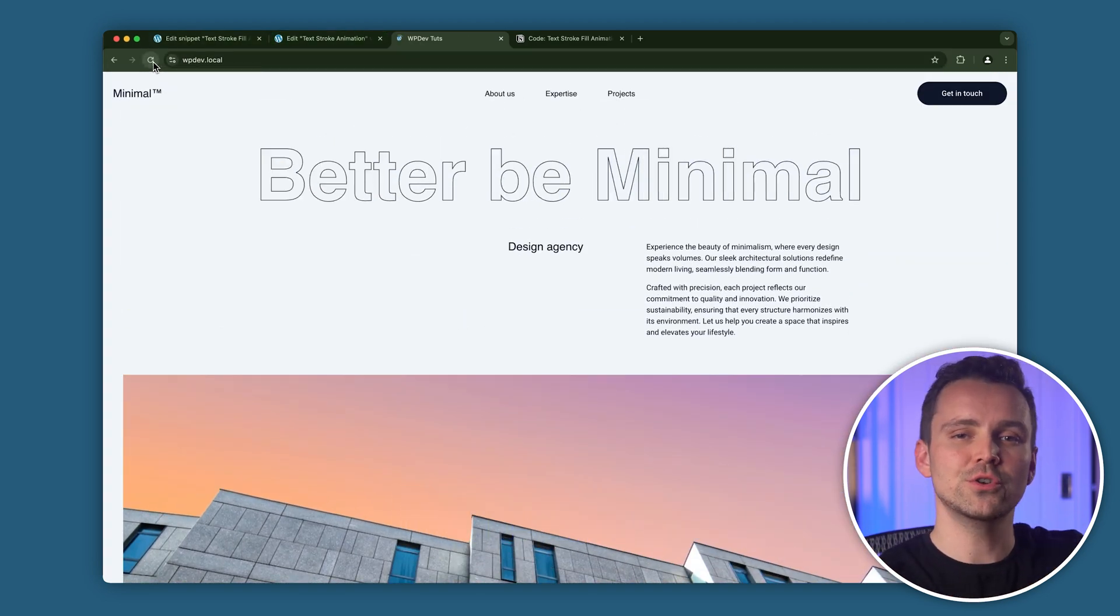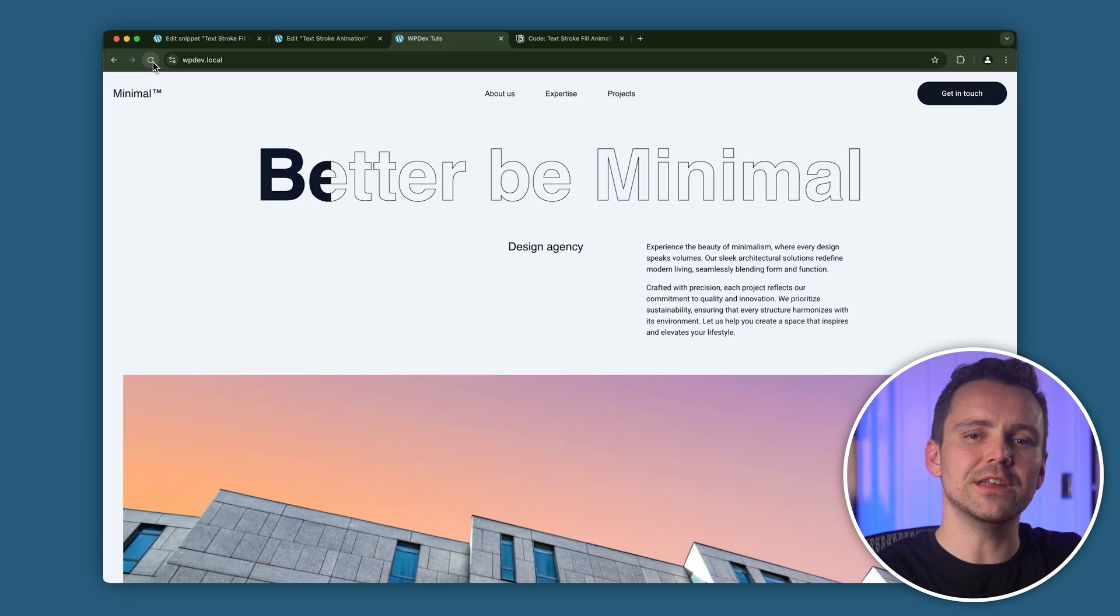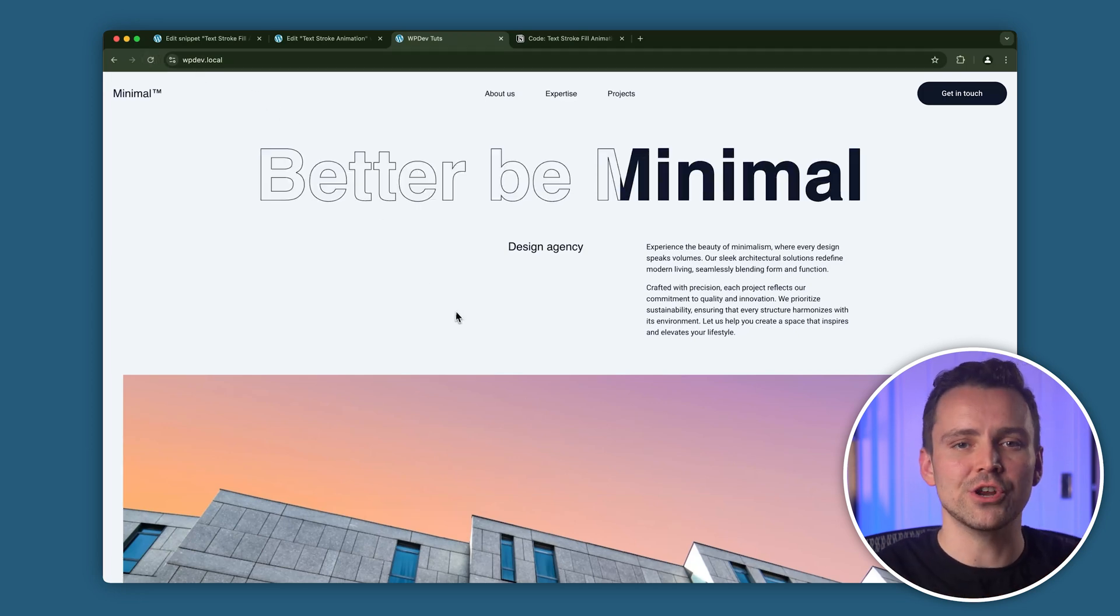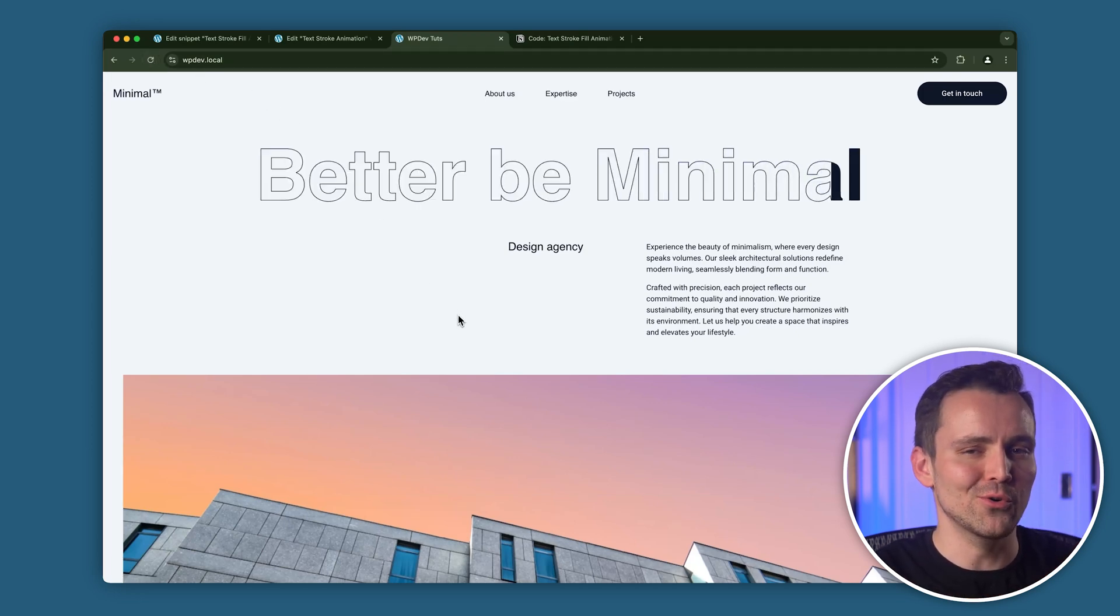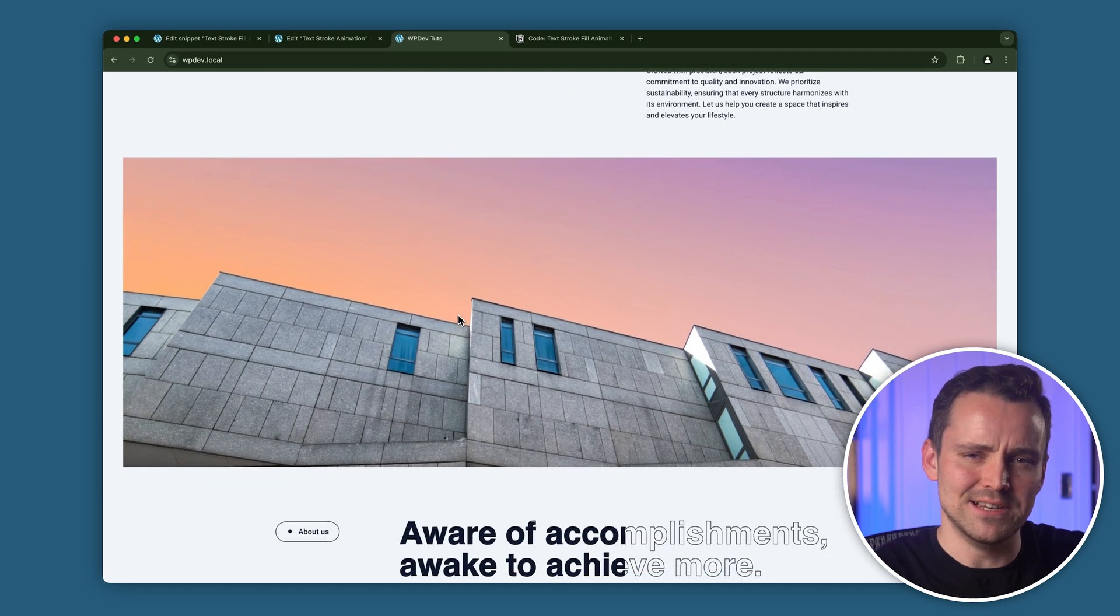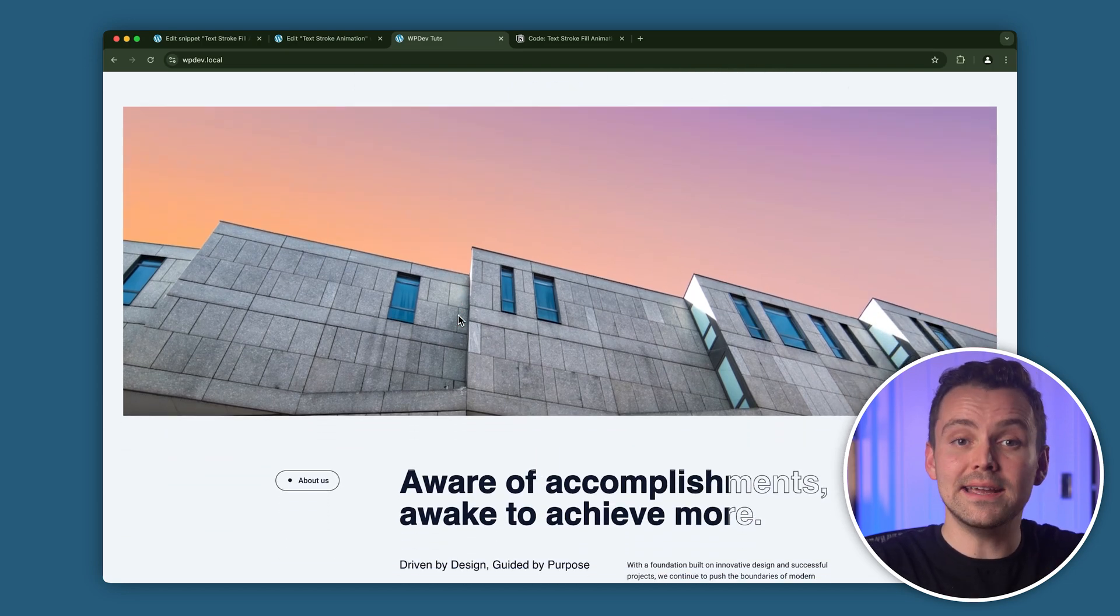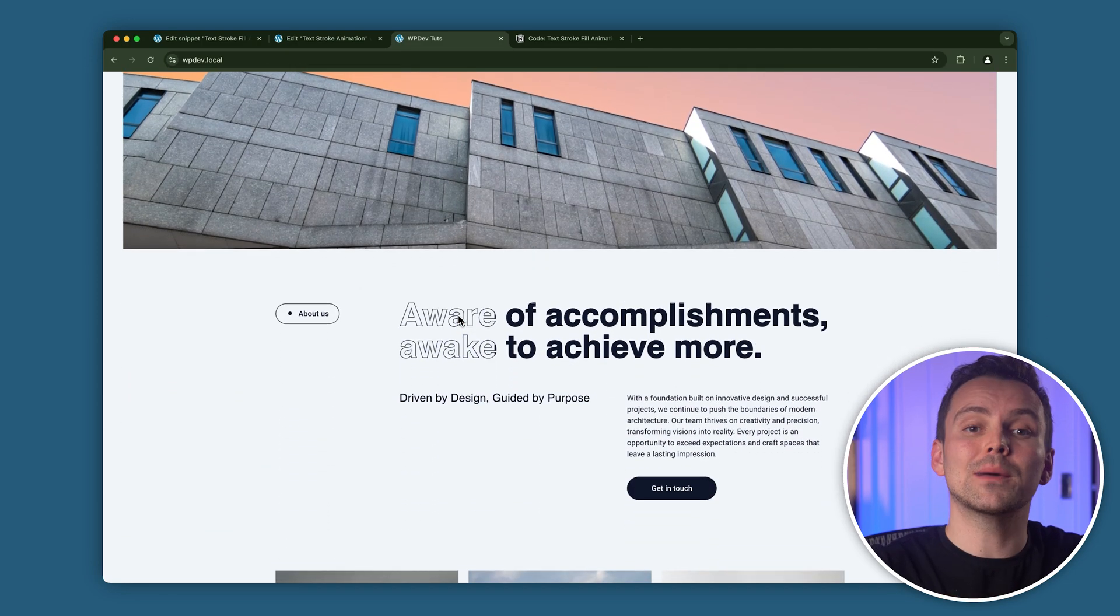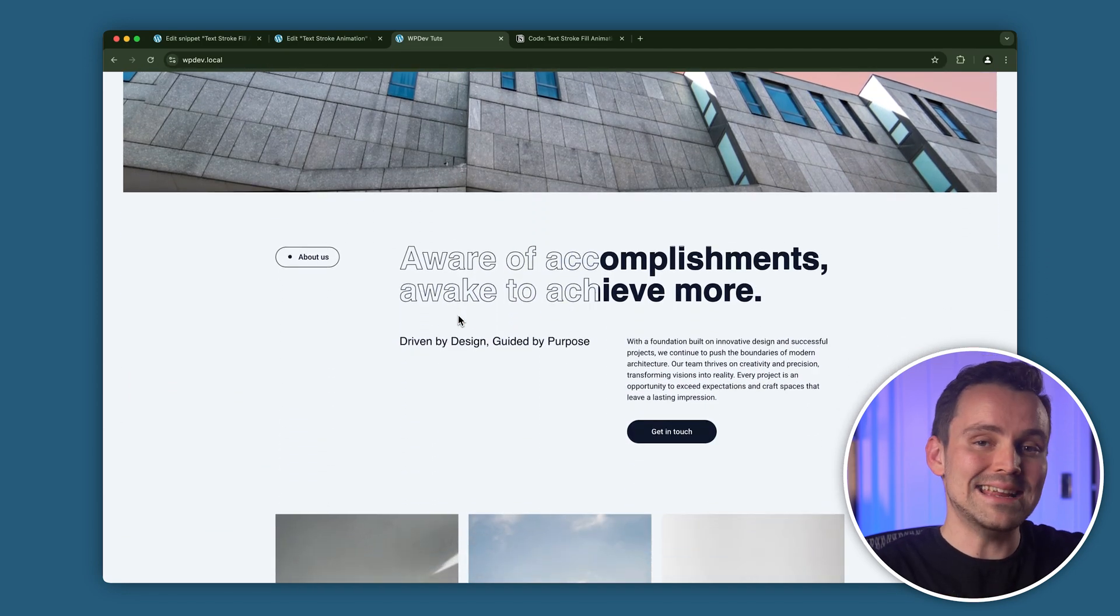By the end of this tutorial, you'll have everything you need to make your headings and hero section look super cool like this. Don't worry, it's really easy. I'll be right here to guide you through each step so you can follow along without any hassle.